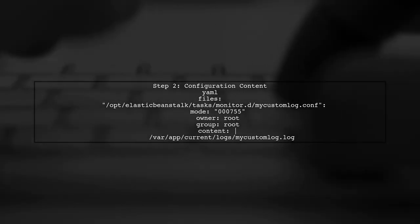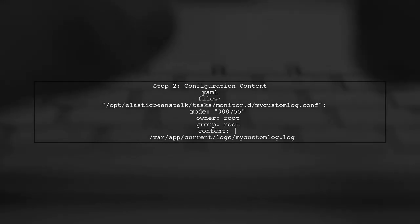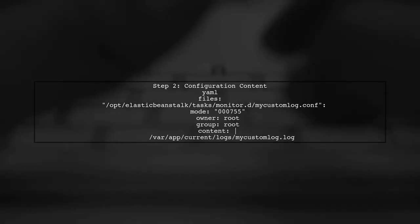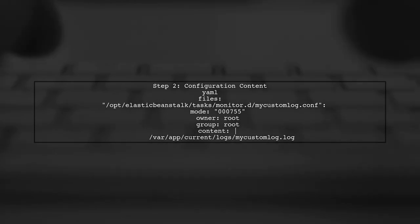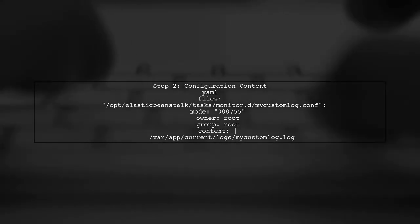In this configuration file, we will specify the custom log file paths that we want to send to CloudWatch. Here's an example of what the content should look like.